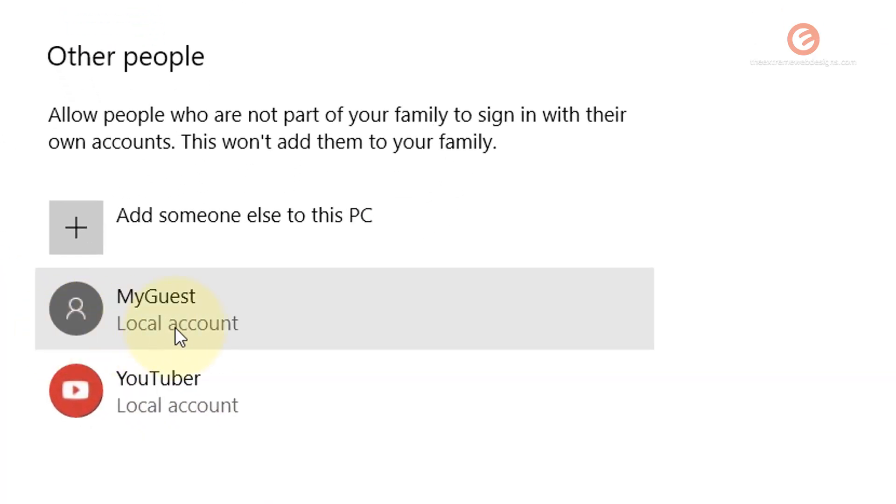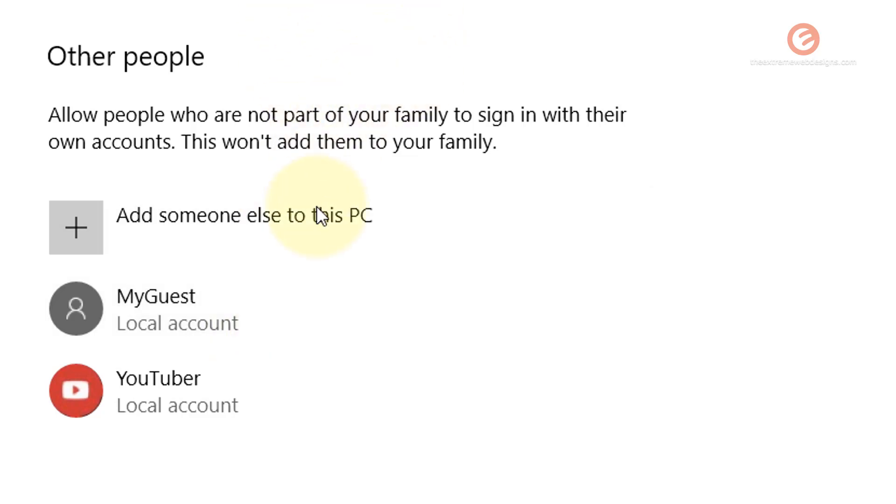And there you go. So right now, Windows 10 has created a MyGuest local account that can be actually used to sign into the computer without logging in as admin.